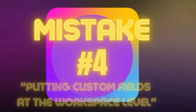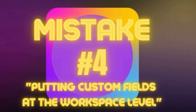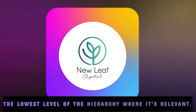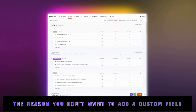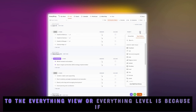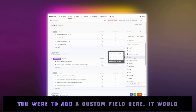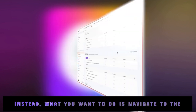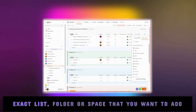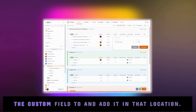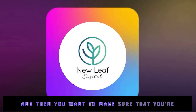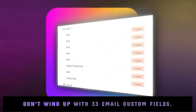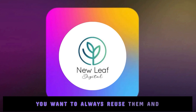For number four, it's really important to make sure that when you're adding custom fields, you're adding them in the right place. You don't want to add a custom field at the workspace level — you want to add it at the lowest level of the hierarchy where it's relevant. If you add a custom field at the everything level, it would be added to every single task in your workspace. Instead, navigate to the exact list, folder, or space where you want to add it. Also make sure you're reusing your custom fields instead of creating a new one each time — you don't want to wind up with 33 email custom fields.